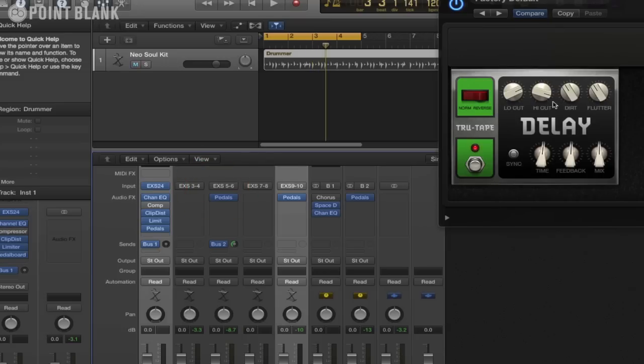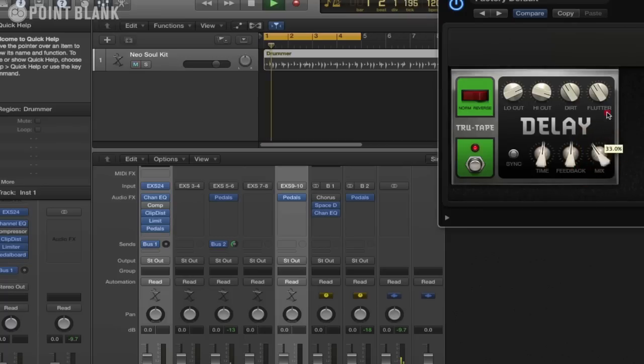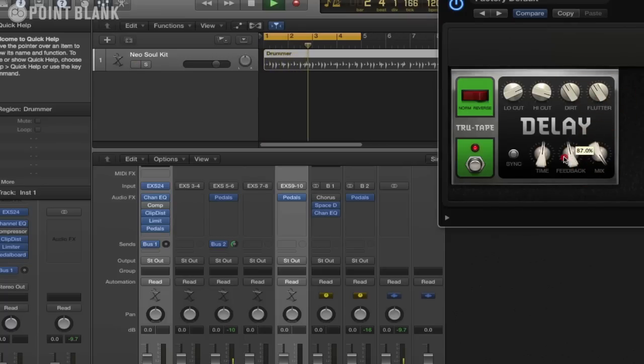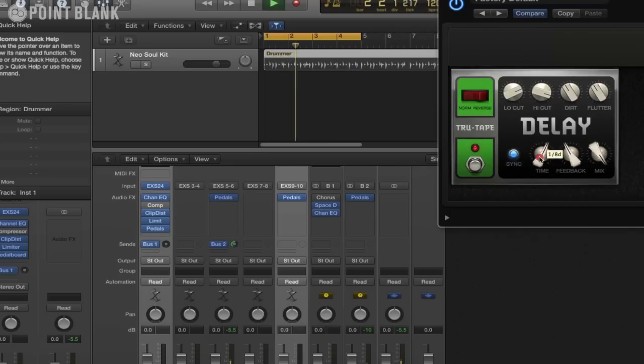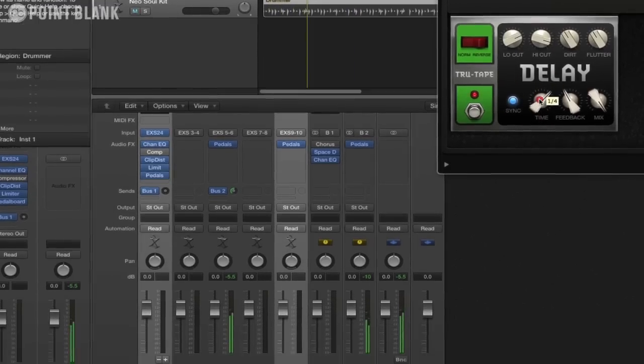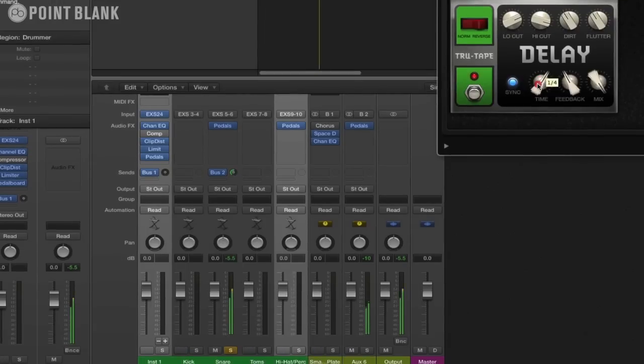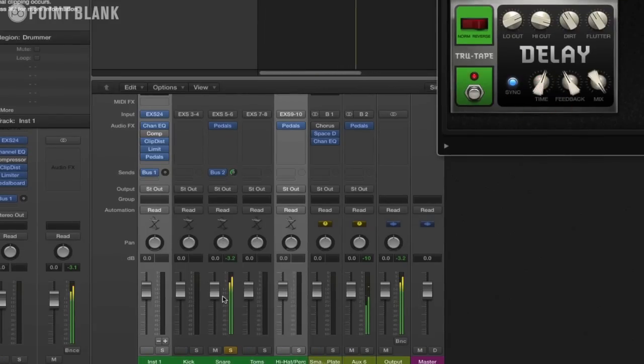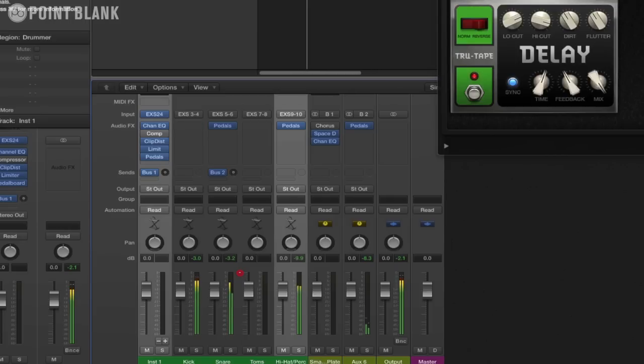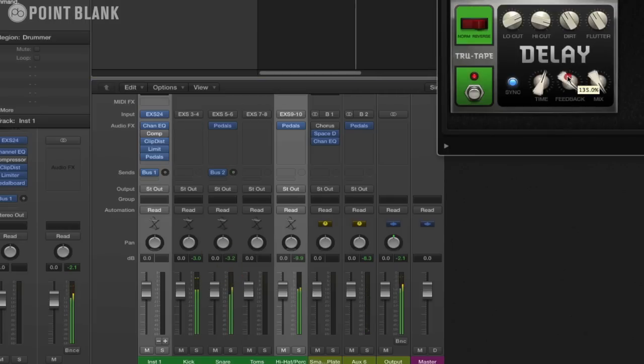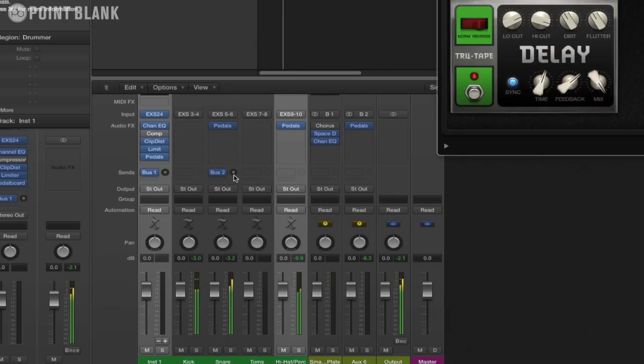Quite a tape echoey type effect there. Because it's on a return, let's just put the mix to 100%. Again we can sync this to tempo, increase the feedback, get a really nice dubby vibe on this.